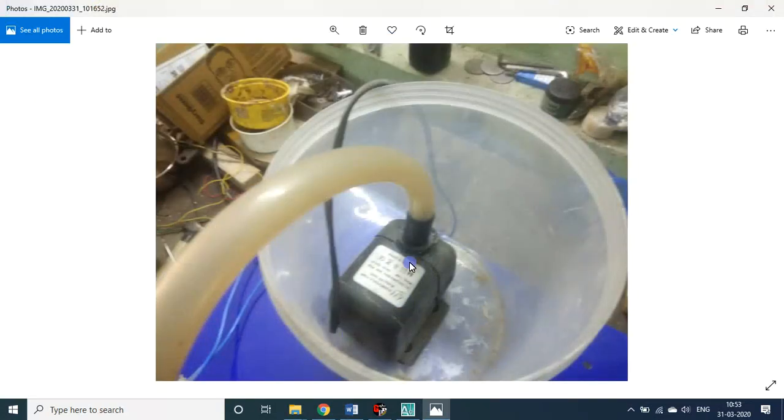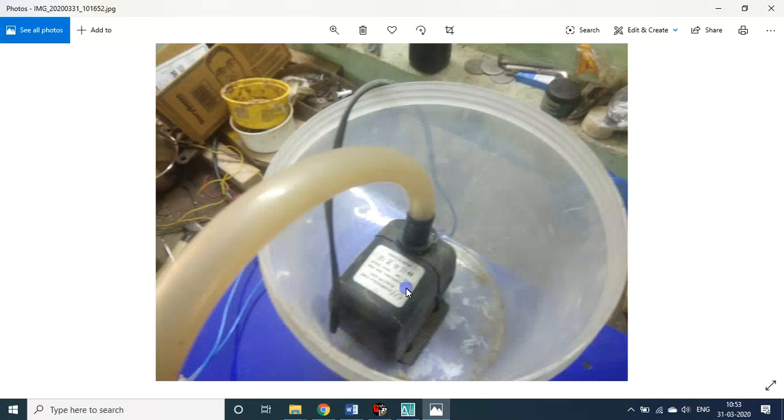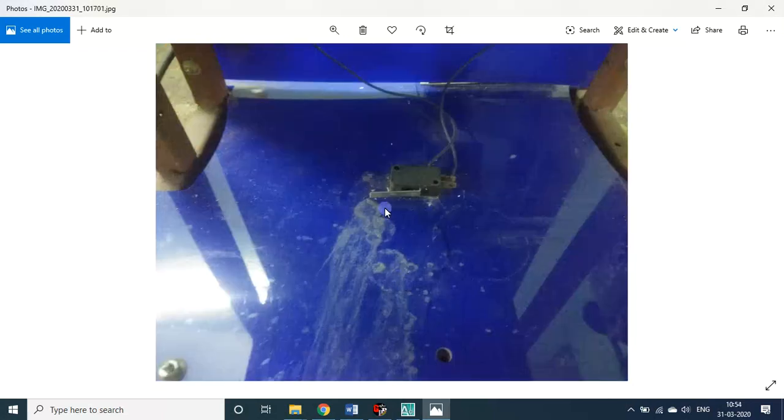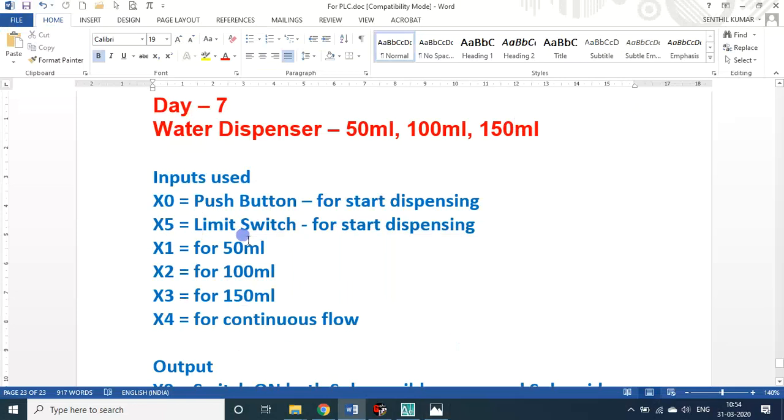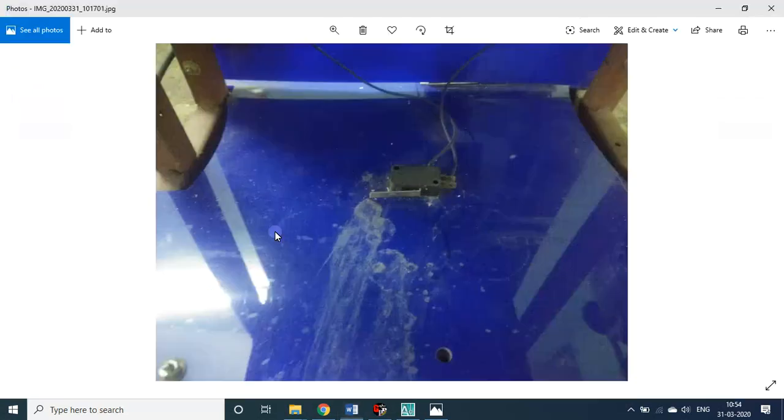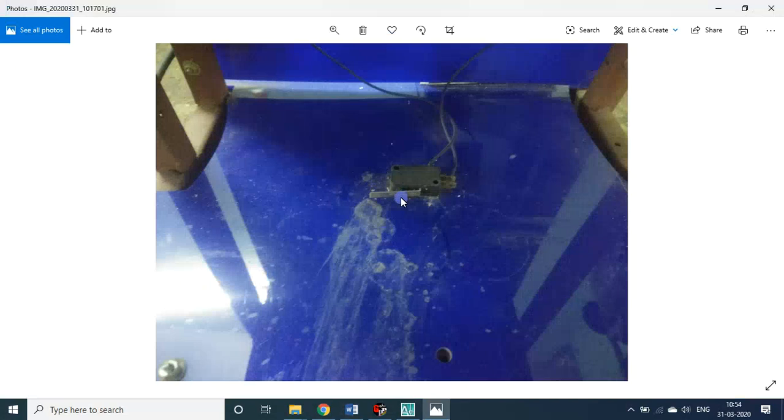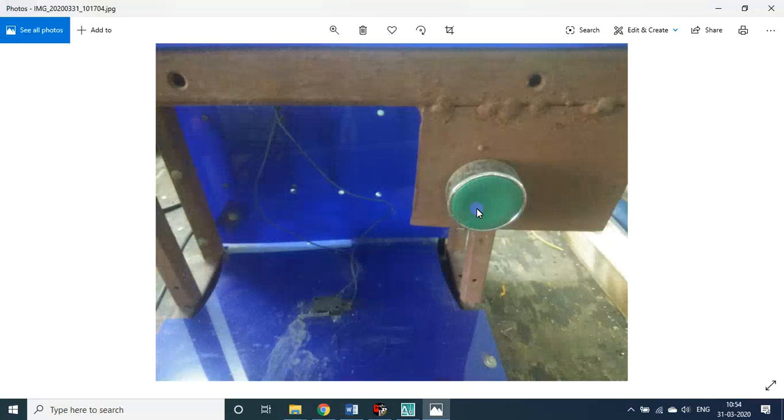This is the water solenoid, works under 220 volt AC, connected to Y0. This is the tub. Inside it I kept the fish tank submersible pump water pump, also running under 220 volt AC type. This is the limit switch, connected to X5 input.